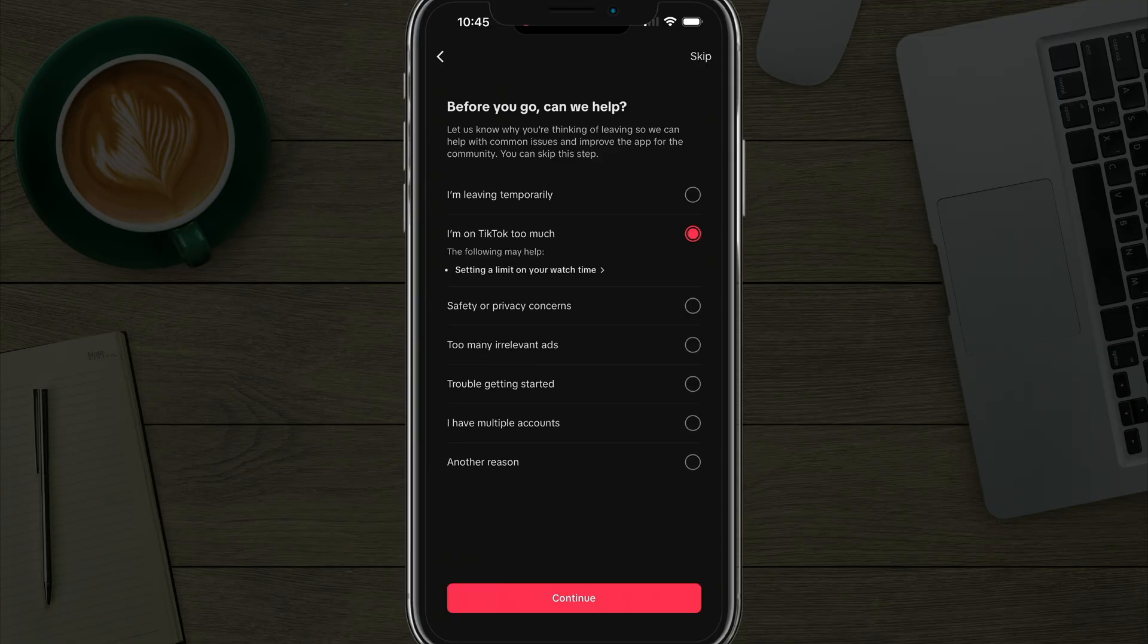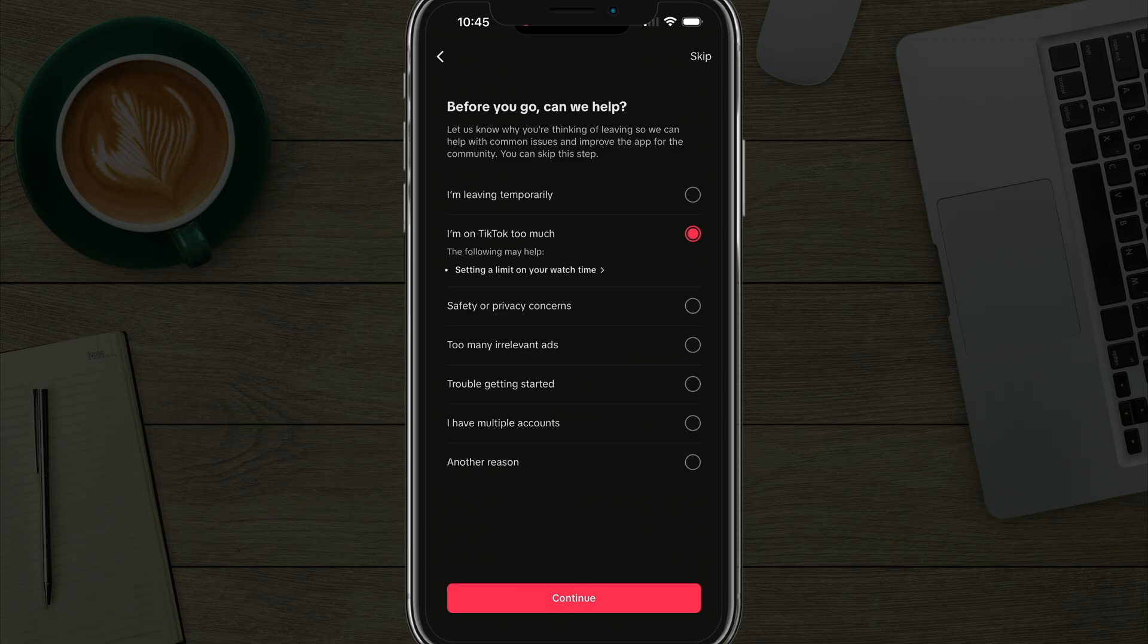And then within 30 days, your account will be permanently deleted and you will no longer have access or anyone will have access to see that TikTok account.